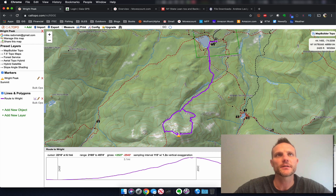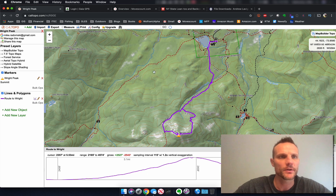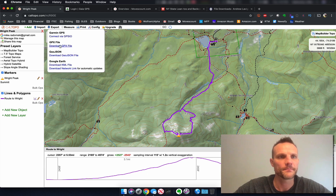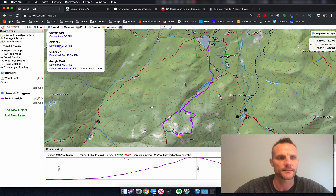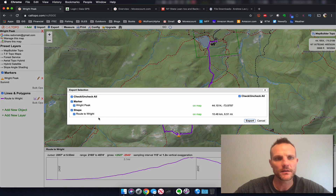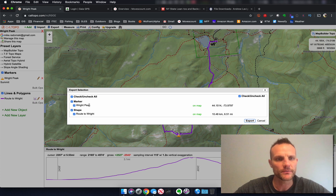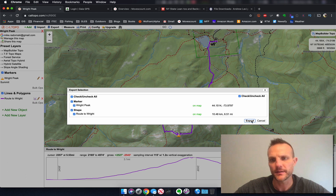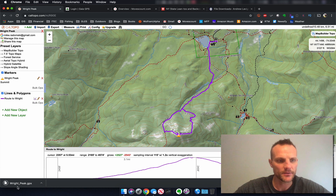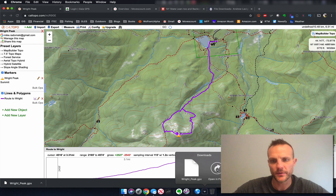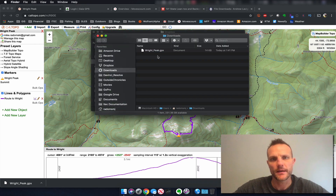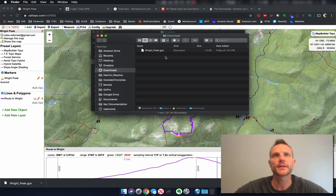I'm going to export to GPX, so I click export, download file to GPX, and I'm going to select all of the objects — both the marker which is the point showing Right Peak, and the shape which is the route to Right Peak. Then you click export and you can see in your browser it downloaded to your downloads folder. You'll notice it created a file called right_peak.gpx. This is the file that we're going to use on our devices.